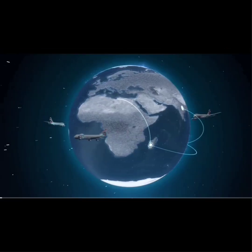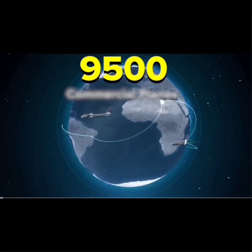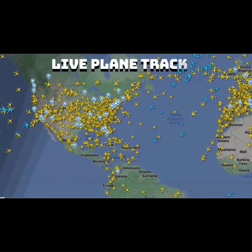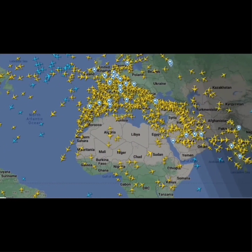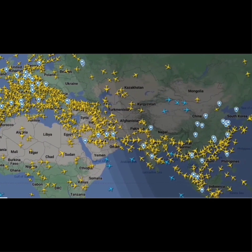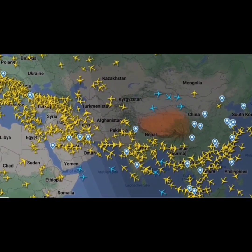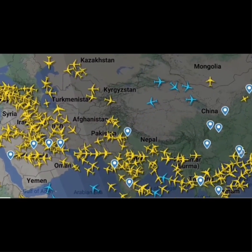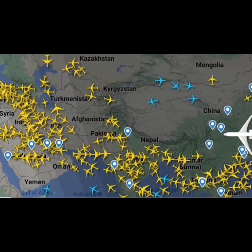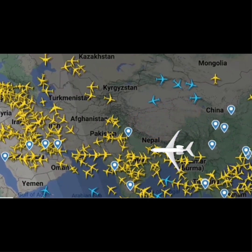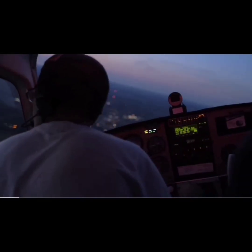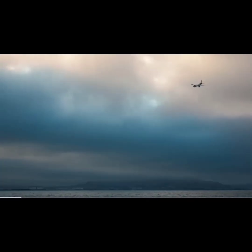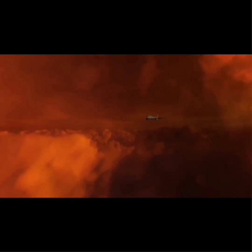In every second, more than 9,500 commercial planes are flying in the sky. If we see the live plane tracker, the world is covered by aeroplanes like a housefly. But there are some spots on Earth where we won't see any type of plane traffic or flying aircraft. It seems like pilots and aeroplanes don't want to fly from there, and it is the reality, because it is dangerous for both pilot and aeroplane to fly from such dangerous spots. In this video, we will know where such dangerous spots lie and why they are so dangerous.